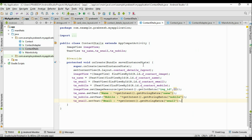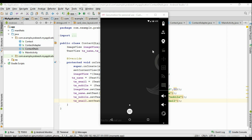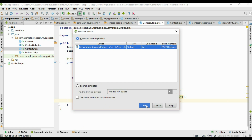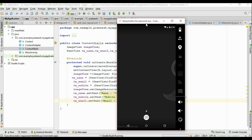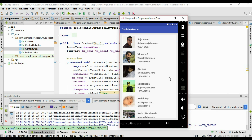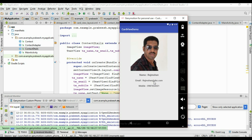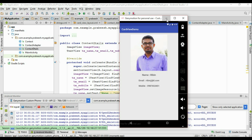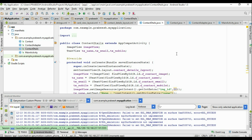Now we have finished the coding and can test the application. Run the application and select the virtual device. The application is available on the virtual device. Select one contact — the first contact information — and it starts another activity displaying the detailed contact information. Select another contact as well. This is how we handle click events for a RecyclerView.